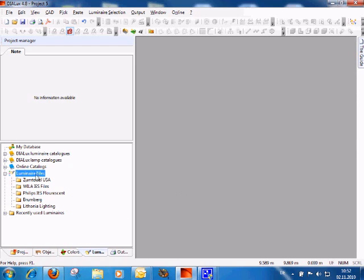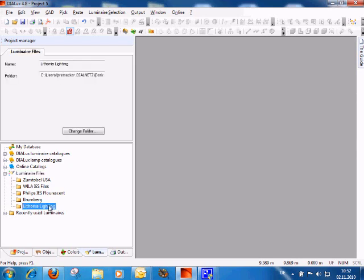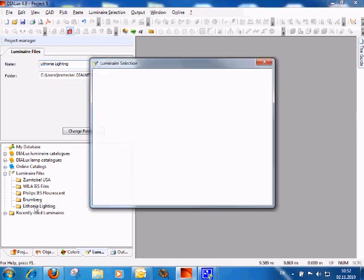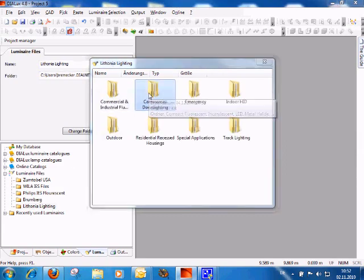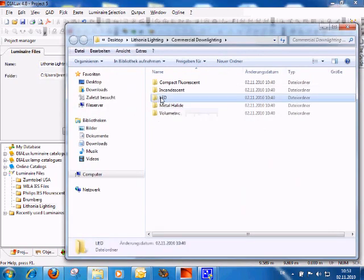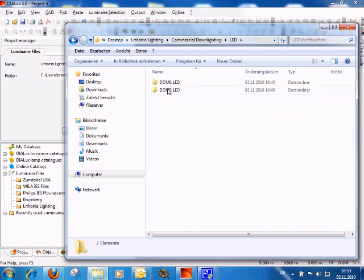Now you have in 'Luminaire Files' a link to the folder. The folder name is used, but of course you can change it. To open such a folder, double-click it and then browse through your structure until you find the IES files.